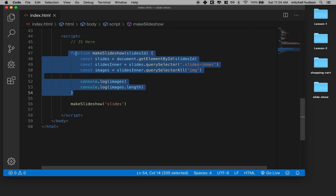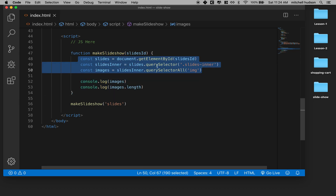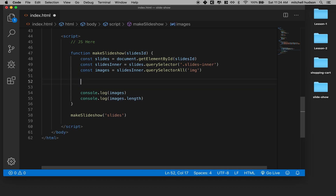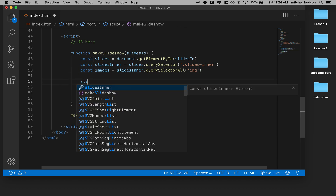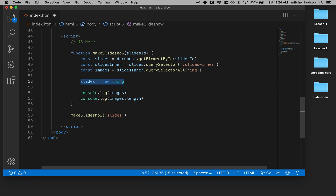Here's the JavaScript that we're working on. We've got a single function and it's got three variables inside. I use the word constant here because we're not going to reassign to these variables. At no point am I going to say slides equals some new thing. So that's why I'm using constant. If I had been planning to reassign to this, I could use let here or var.